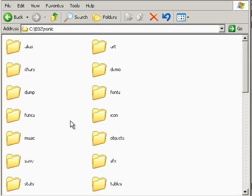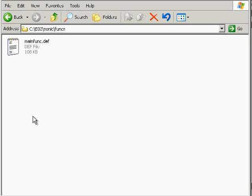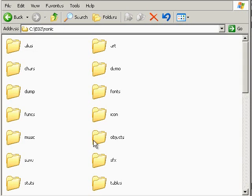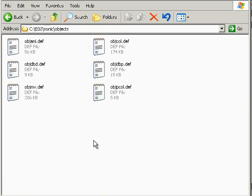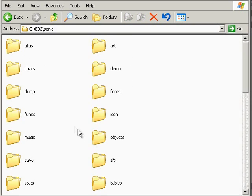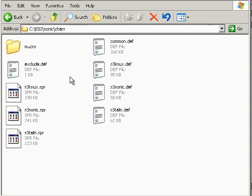Remember that everything that makes this a Sonic game is stored in this folder and is not built into EO2. Most of this is done here, where the general game functions are stored; here, where functions controlling the game global objects like rings, monitors, and springs are stored; and here, where functions and setup scripts for Sonic, Tails, and Knuckles player characters are stored.